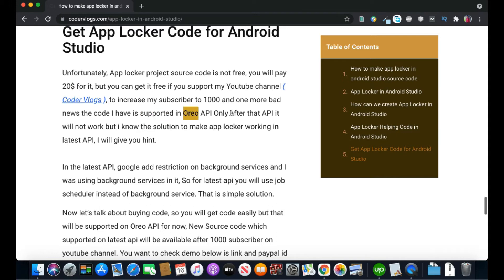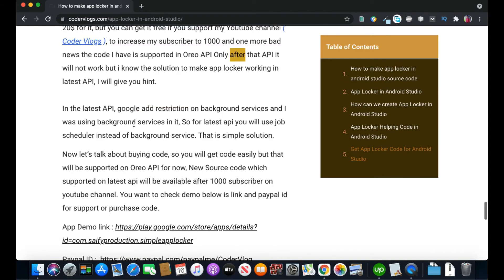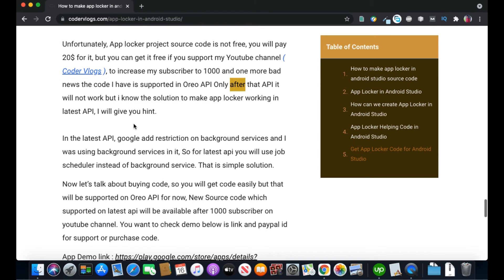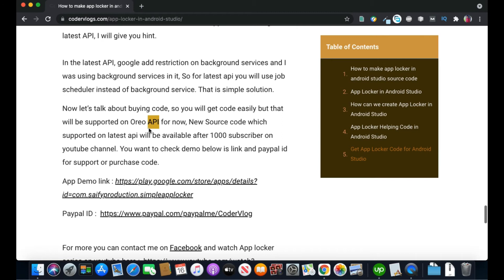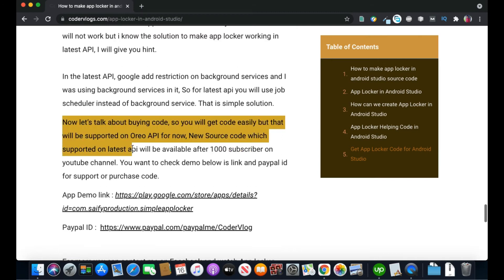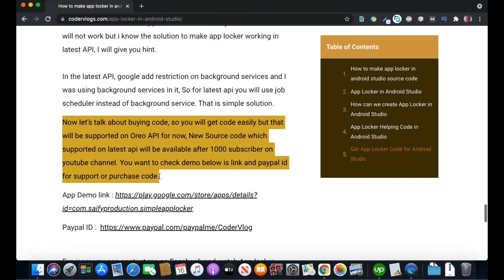And I have the solution for the latest API. For that, you have to increase my subscribers to 1000, then I will work on it and I will share that code for AppLocker for the latest API.